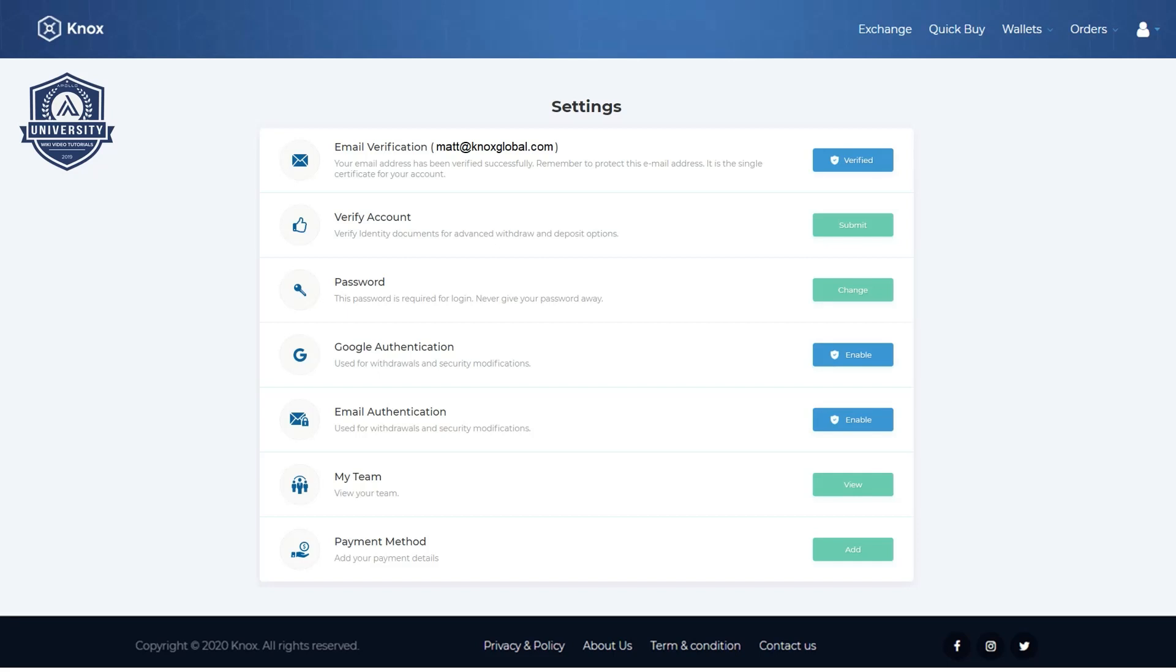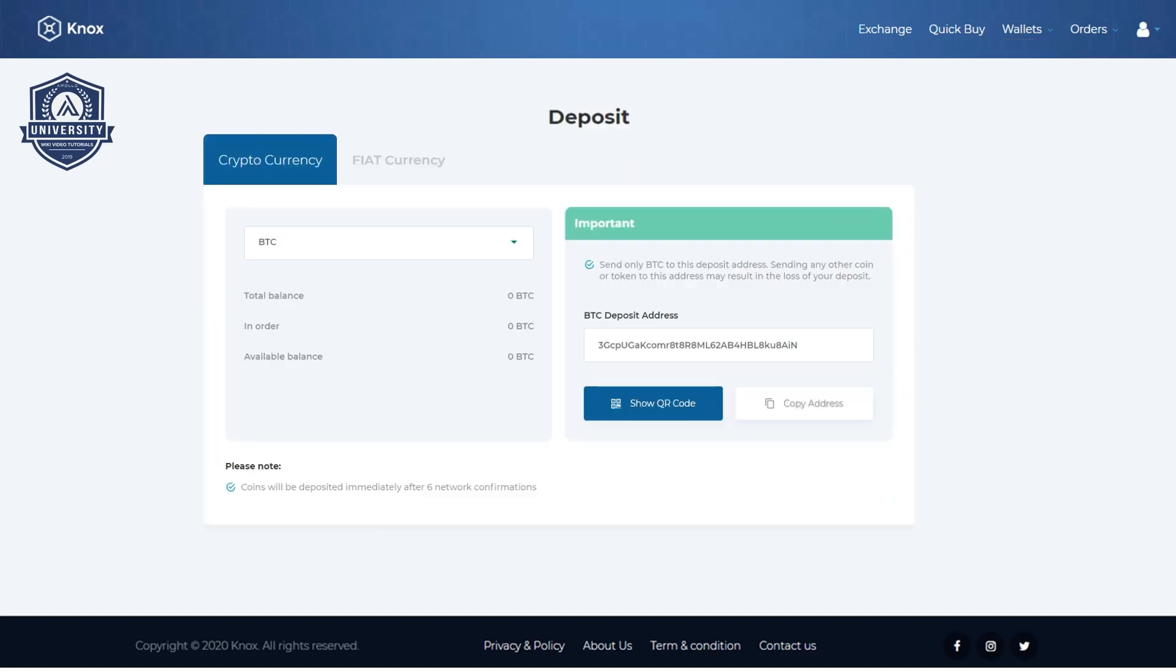Now that we are inside Knox navigate to wallets then deposit. You are now in the deposit screen. You will see the default deposit address is BTC bitcoin.